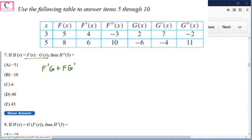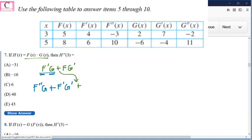Now we must take the derivative again because it's H double prime. So let's do this first term. First we take the derivative of the first function, and that's going to be F double prime, then multiply it times the second. Plus, we take the derivative of the second function, so that's F prime times G prime. And then we have a plus for the last part. We take the derivative: the first function is F, so the derivative of F is F prime times G prime, plus the first function times the derivative of the second function, which would be G double prime.